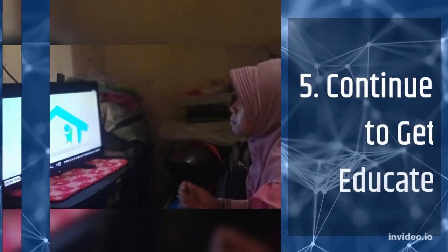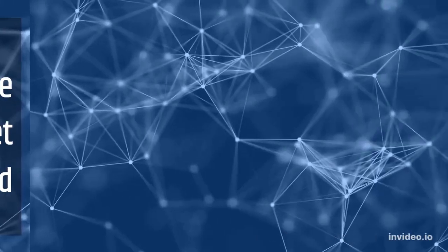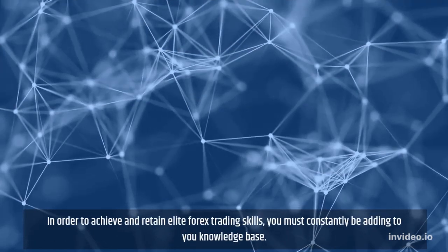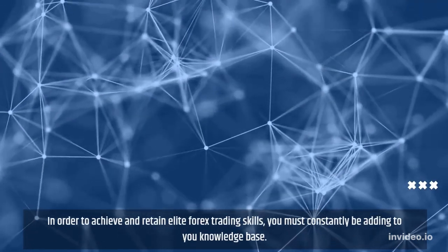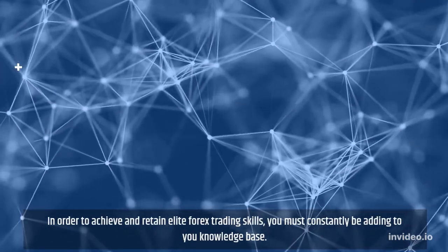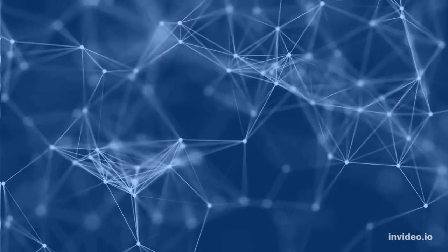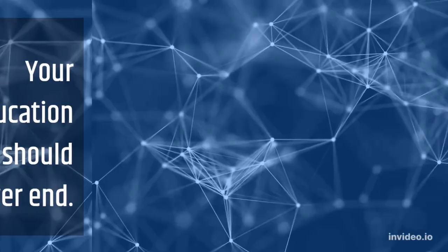5. Continue To Get Educated. In order to achieve and retain elite forex trading skills, you must constantly be adding to your knowledge base. Your education should never end.